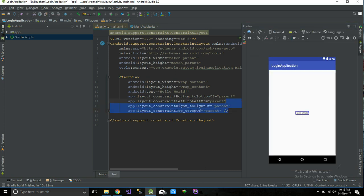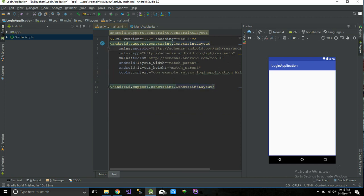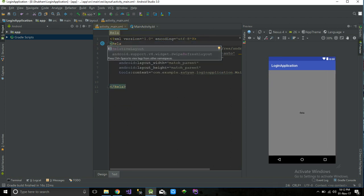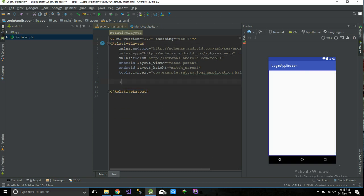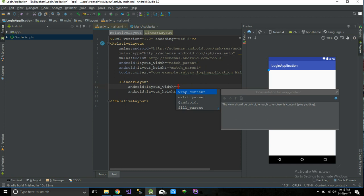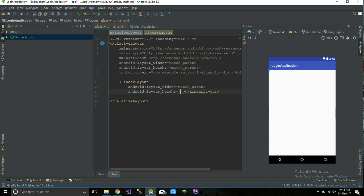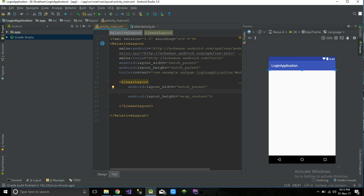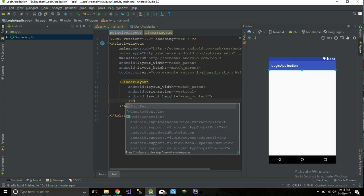We don't need the 'Hello World' here. I don't like ConstraintLayout so I'm going to change this to RelativeLayout. I'm adding a LinearLayout for my contents — the EditTexts and button — and the orientation will be vertical.